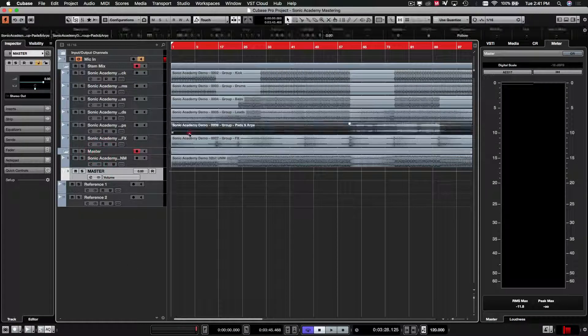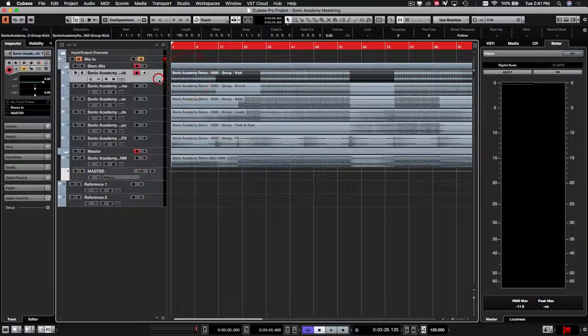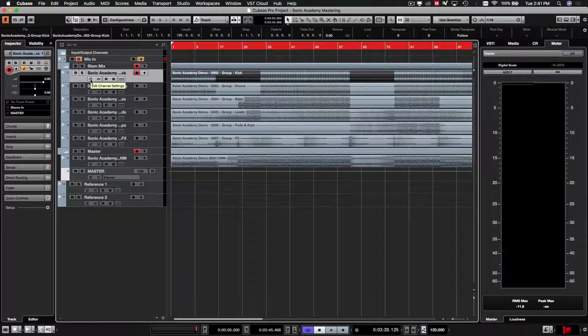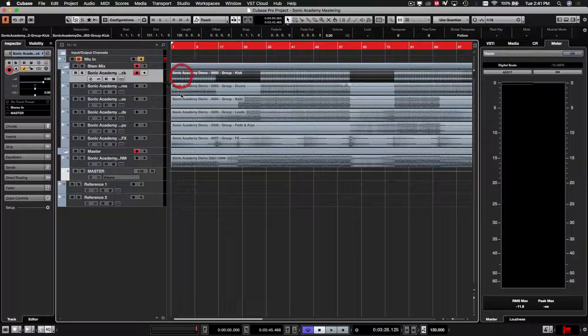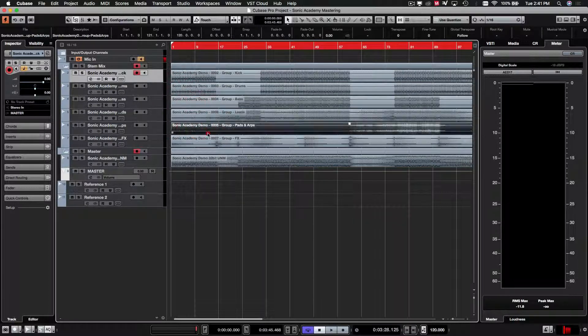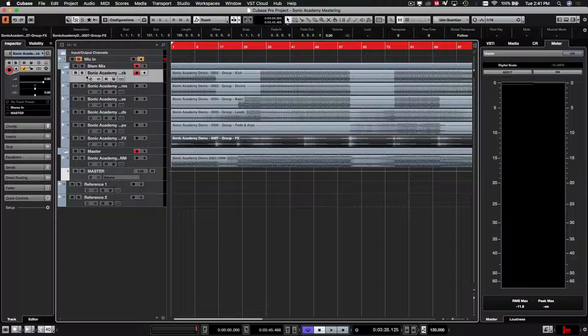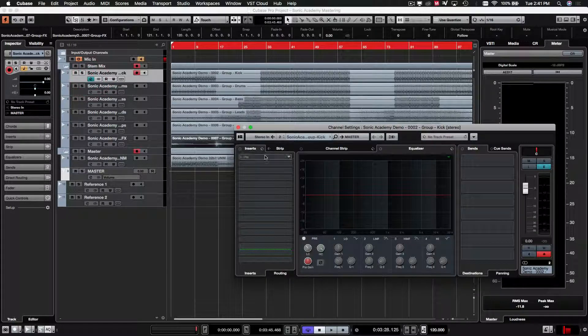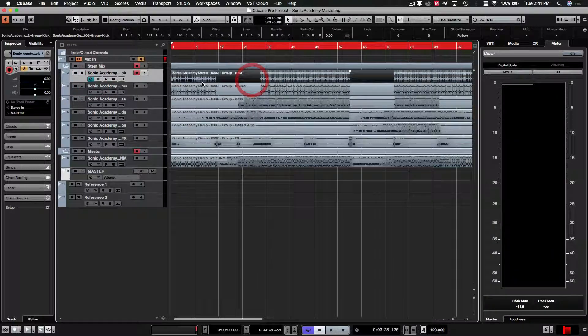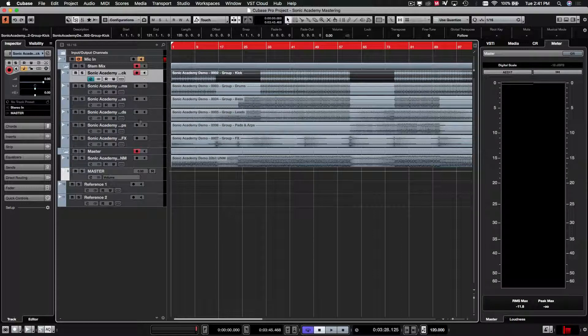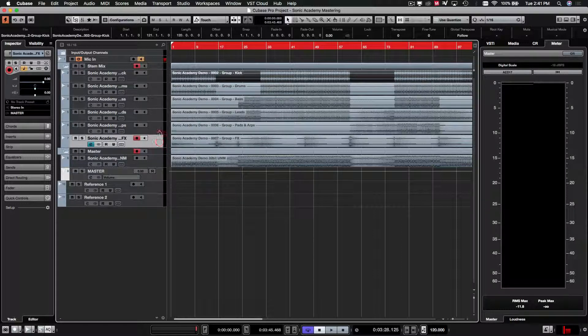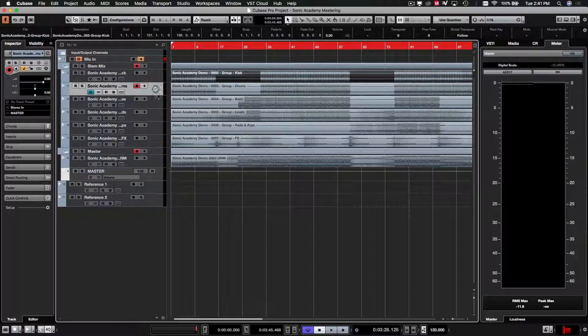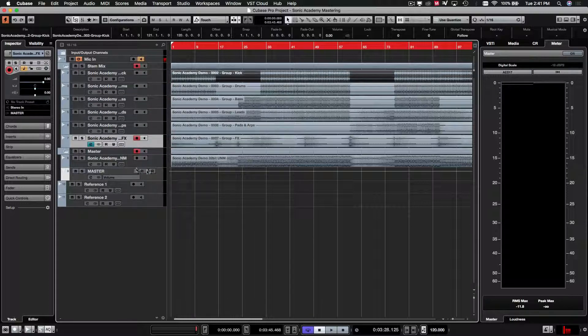So you can see the stem mix. I'm not going to cover this too much. It's just more to show you guys how to set up these buses so that you can do this if you're sending it to a mastering engineer. Generally speaking, I would do a stem mix like this so that you have a little bit more control over volumes of the kick. And I'd be adding a little bit of extra effects on these separately before actually mastering them as a stereo file.